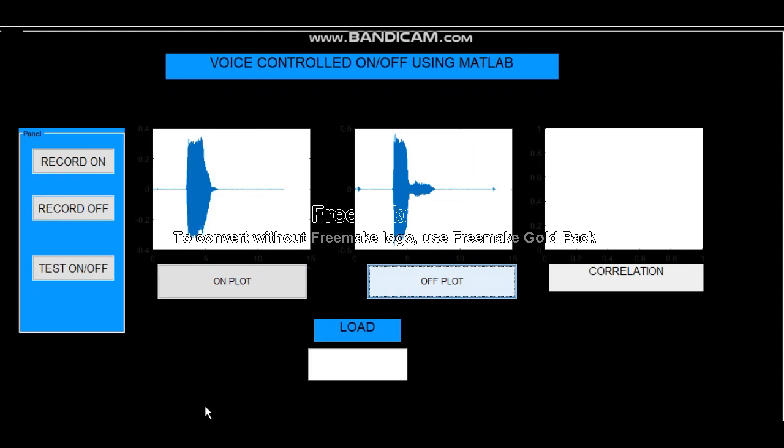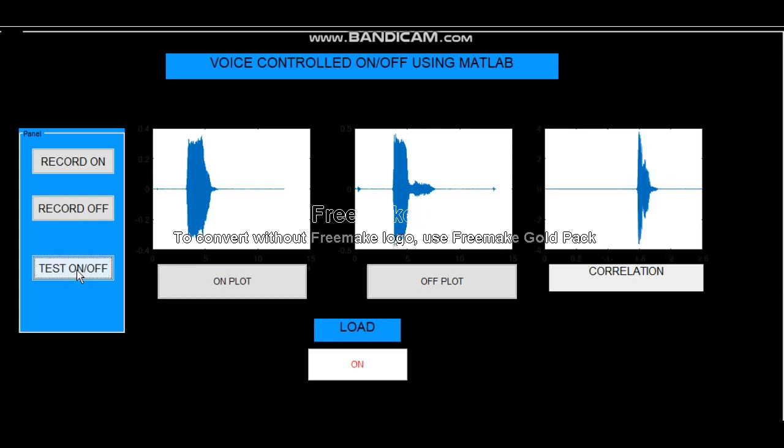So first I will speak 'on' and if it recognizes then a load will pop up showing on and output is represented at correlation. So first test, test on. There we can see it is showing on.